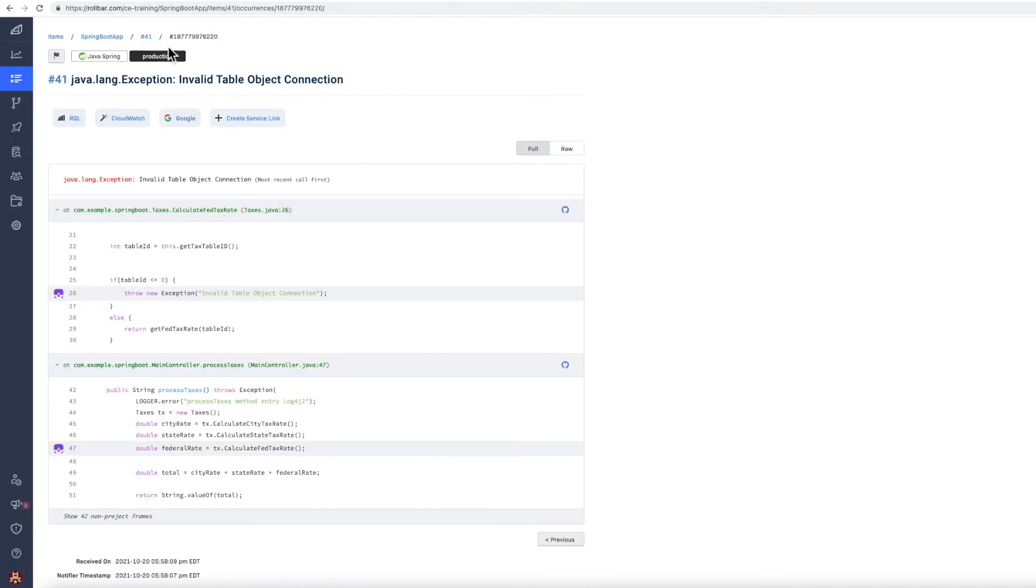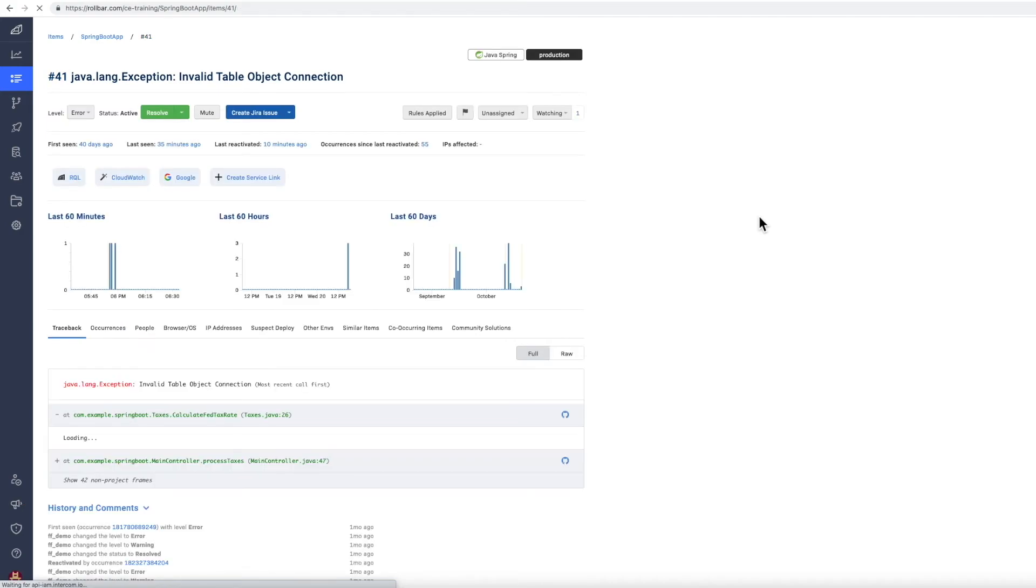So again, very quickly you've built up a good understanding of what the cause of the problem is, and hopefully you know what you need to do to fix it.